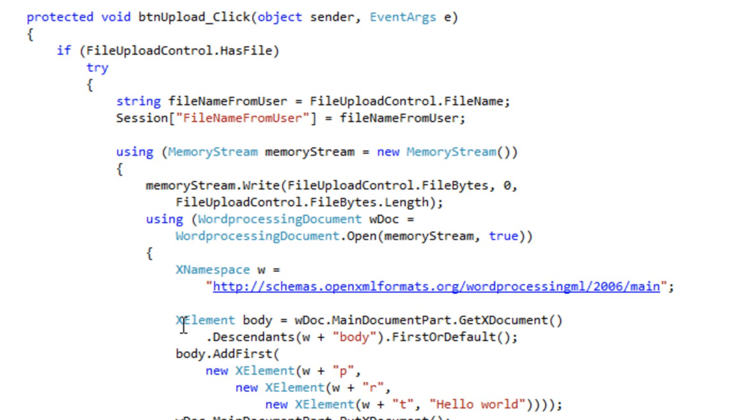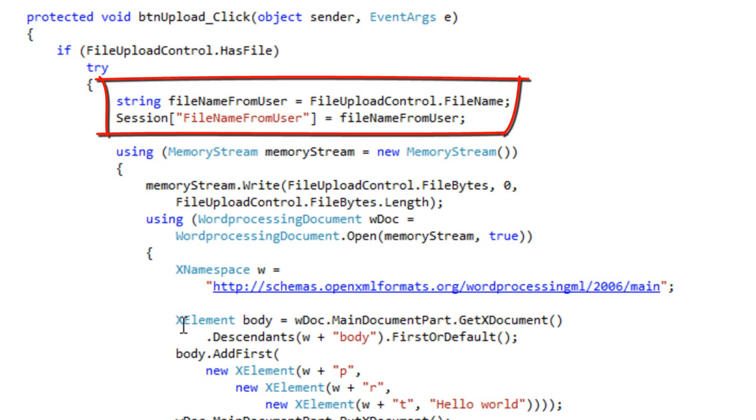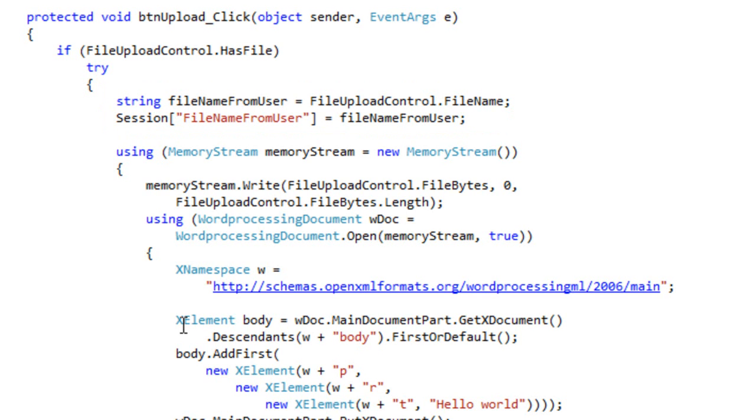And then after determining that the file upload control has a file, then this code gets the file name from the file upload control. And it adds this file name into the session state.